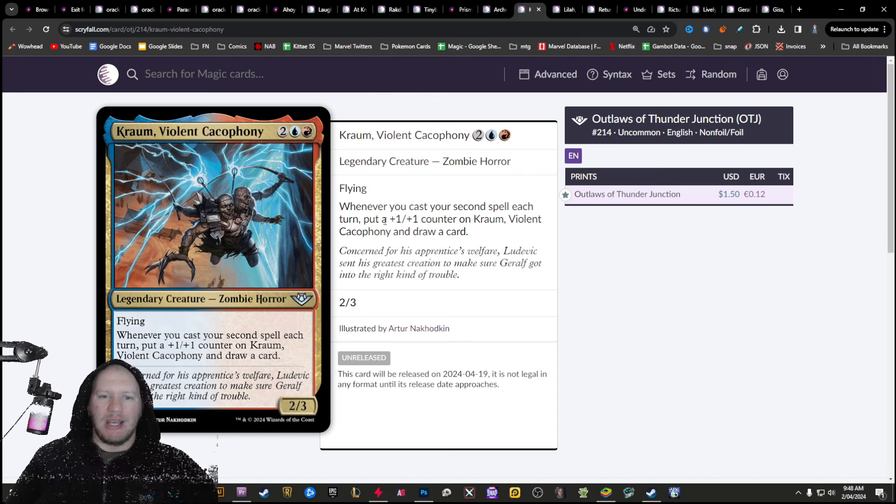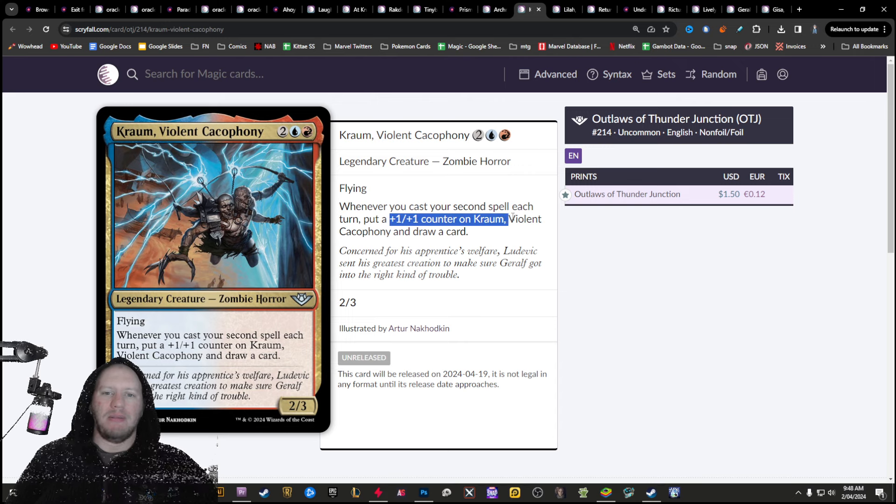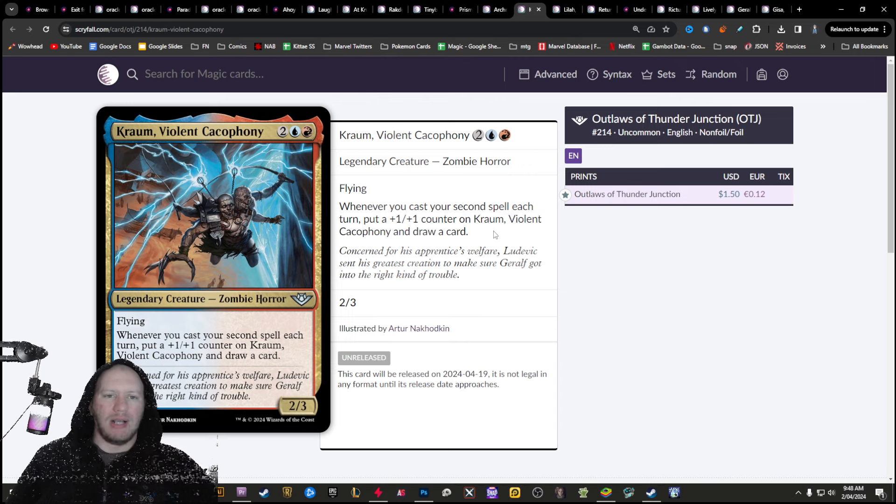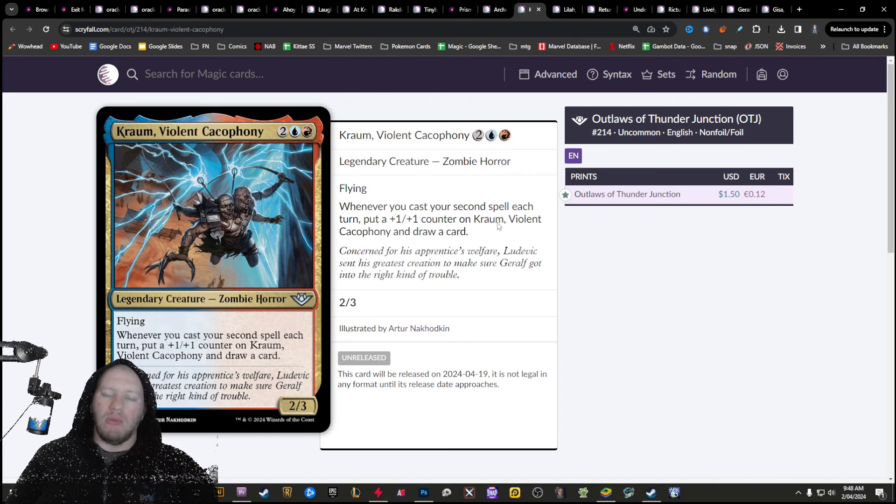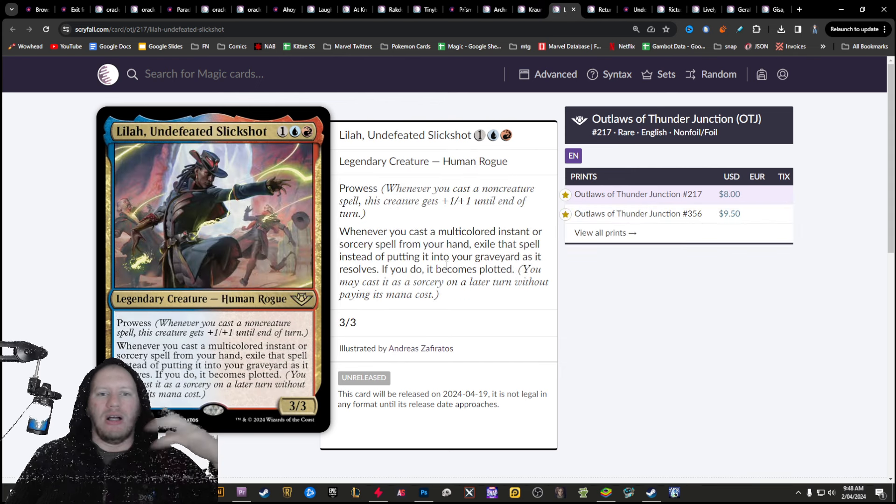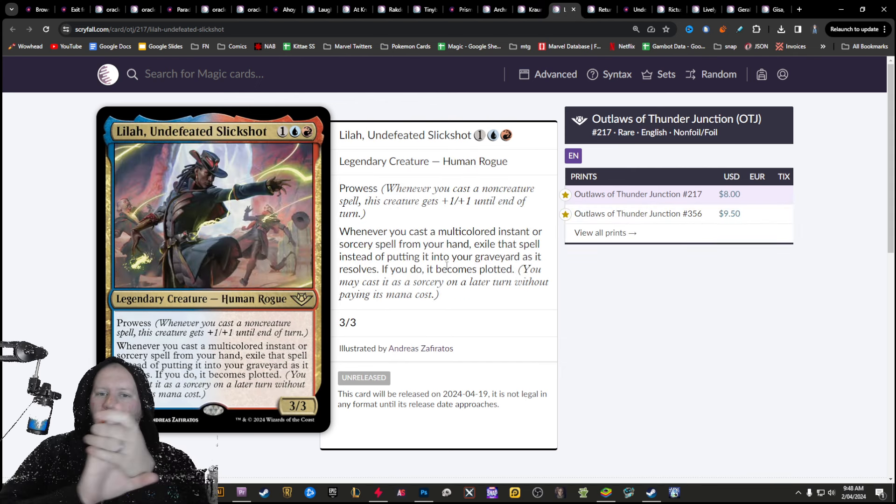You've also got Chrom here. Whenever you cast your second spell per turn, put a plus one, plus one and draw cards on him. More card draws are always going to be useful.